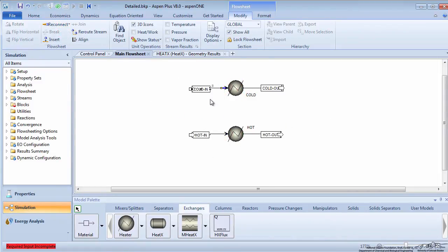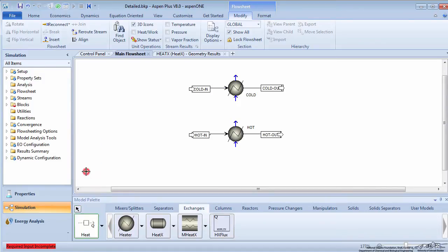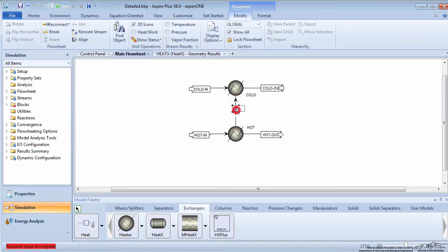Click on the drop down menu on the material stream and choose a heat stream. Connect a heat stream from the hot heater to the cold heater unit.